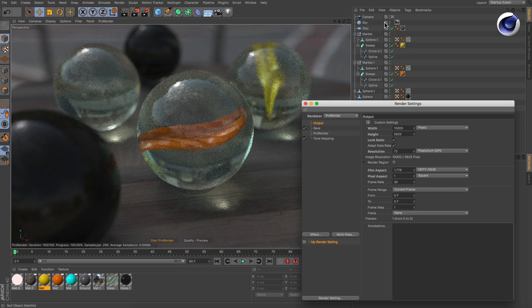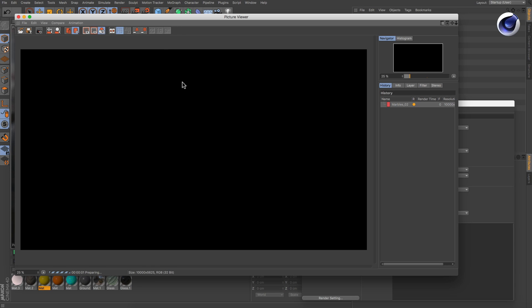The whole scene geometry, all of the textures and baked shaders, the final rendering, and anything else that has to do with the rendering needs to fit into the graphics card's memory, which can fill up quite quickly. And once it's full, the scene won't render. So how can you avoid this problem and still render at large resolutions?